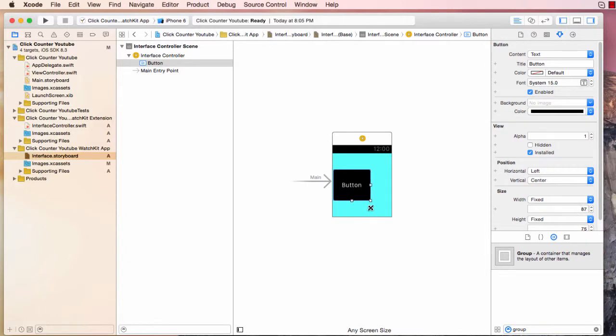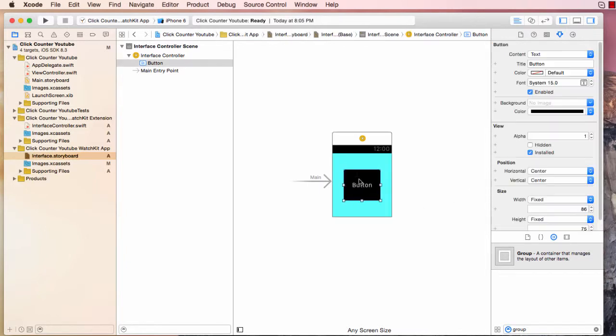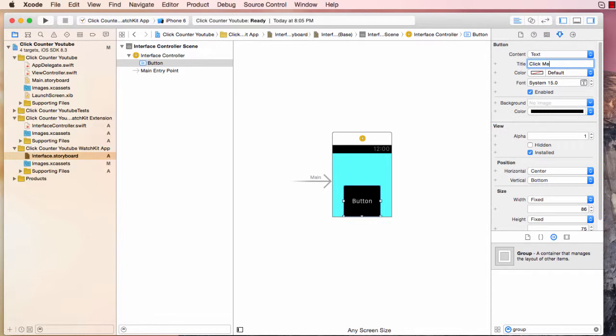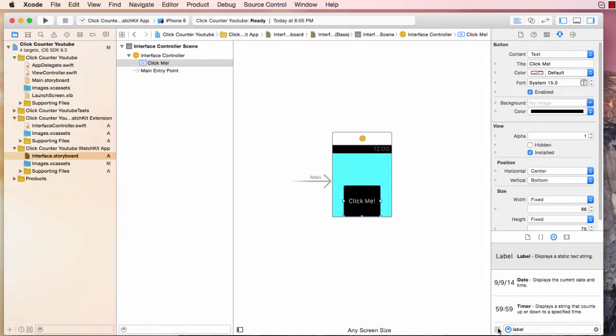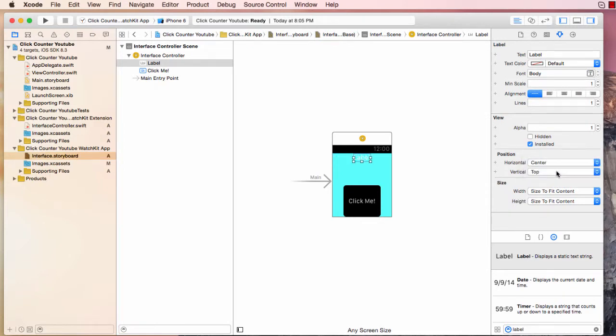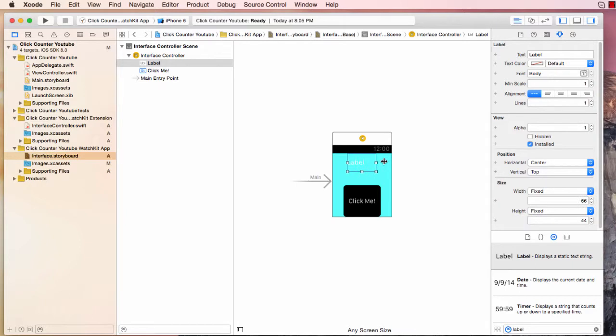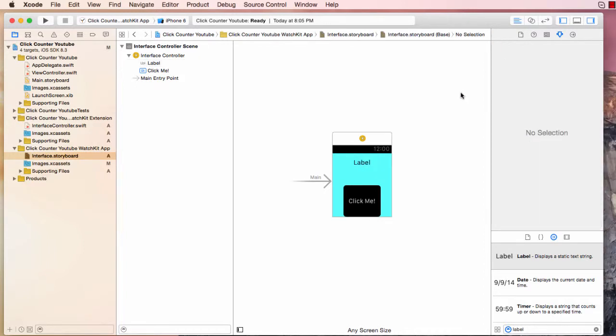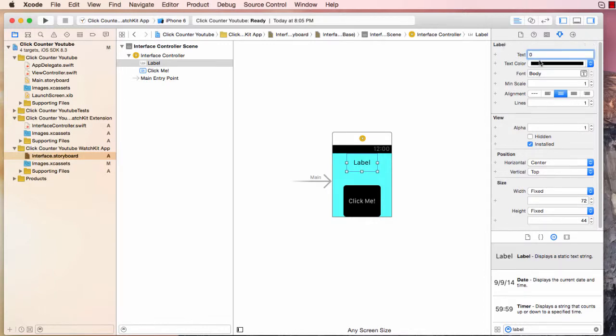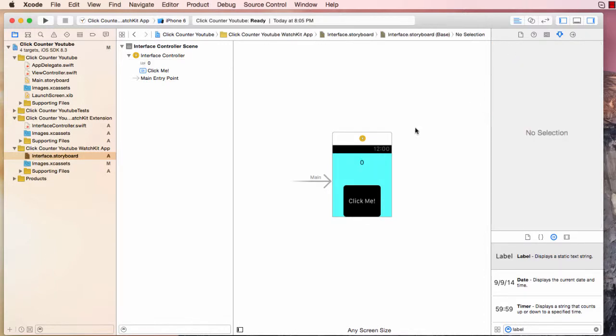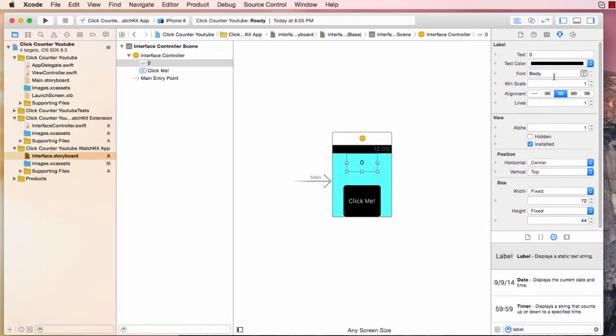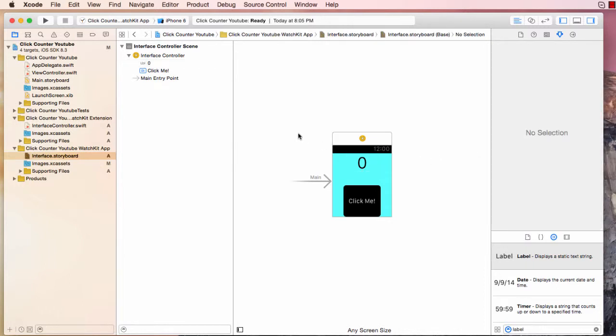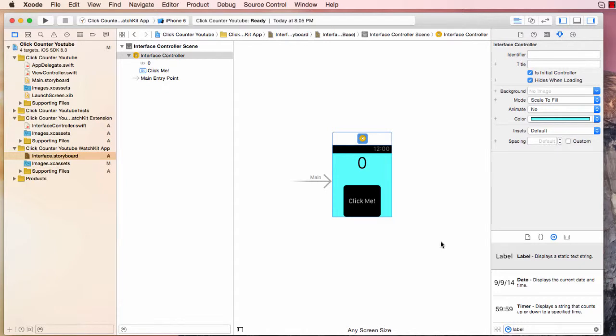All we want is our button. So I'm going to make my button a little more squarish and I'm going to say horizontal center, vertical bottom and change the title of the button to click me. And now all we want is a label. So let's go ahead and search for a label, drag and drop that onto the screen. Horizontal center, vertical top. Let's increase the size a bit so that it's nice and big for our numbers. Let's center the text of the label and then change the text color to black. I'm going to change the text to zero and increase the size of the text to 40.